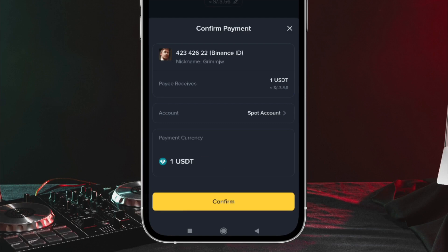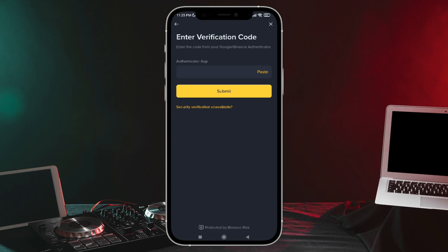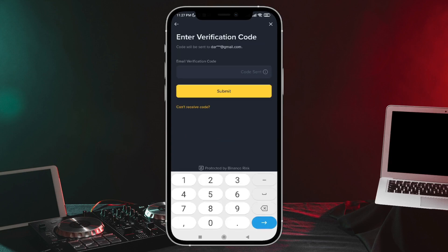Now to confirm, we're going to tap this button. For security reasons, Binance is asking me to verify with my two-factor authentication app and also to verify through email. So we're going to tap on this first option. Here it's asking me for the code from the app. I've just verified it. Now let's verify it through our email. I've just received the code, so I'm going to copy it here.